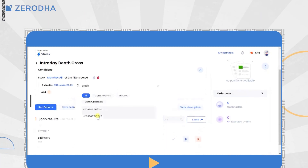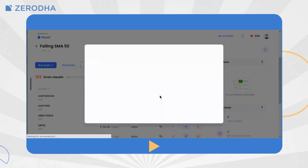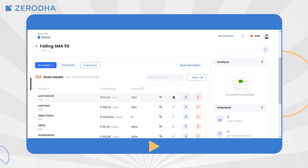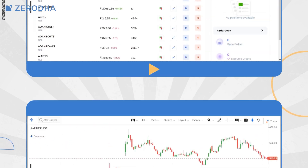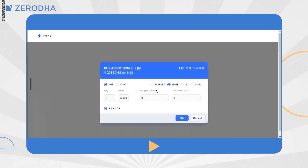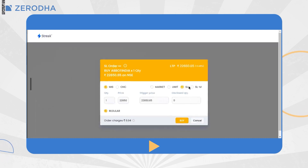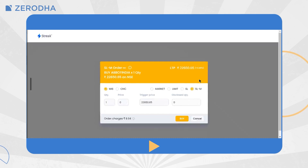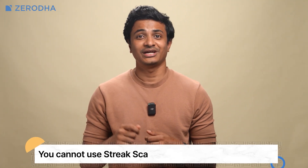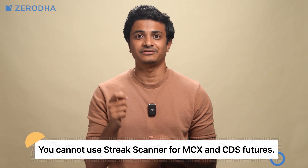After running the scan, you can quickly check the stock-specific technical summary and charts by clicking on 'Technicals'. You can log into Streak with your Kite credentials and directly place orders after running the scans. Orders can be placed for both intraday and CNC or NRML product types, and order types like market order, limit order, stop-loss order and stop-loss market orders. The orders placed using the scanner can be seen on both Kite and Streak's order books and positions. Note that you cannot use Streak scanner for MCX and CDX futures.